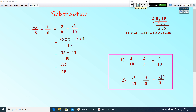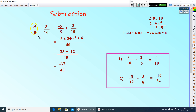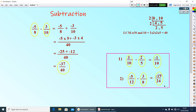Now let us go to the property. Here 5 by 8 is a rational number and 3 by 10 is another rational number. While subtracting, the difference is minus 37 by 40, which is also a rational number. Similarly, 3 by 10 and 2 by 5 are rational numbers and their difference, negative 1 by 10, is also a rational number. That means rational numbers are closed under subtraction.